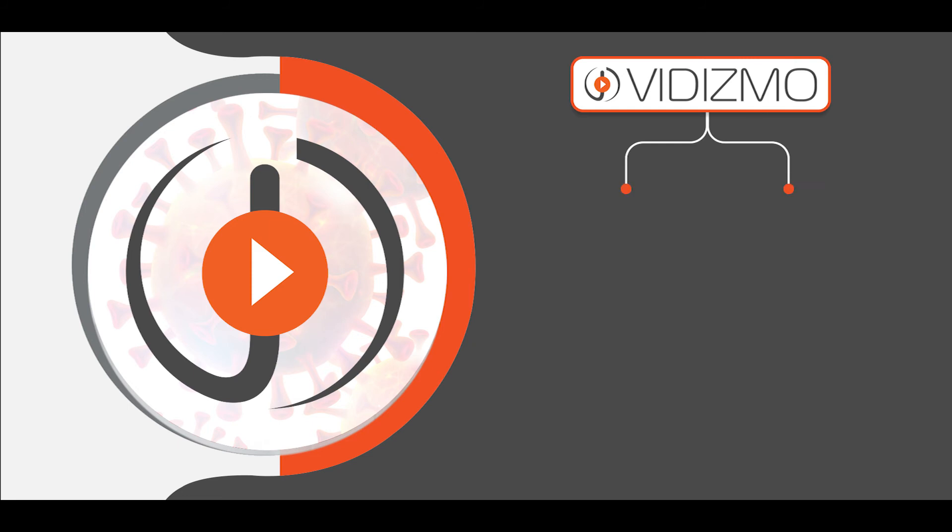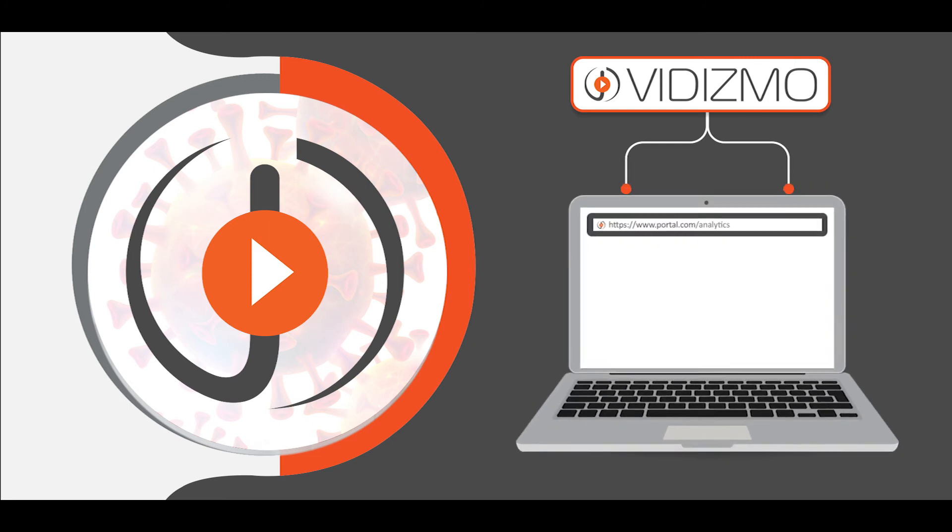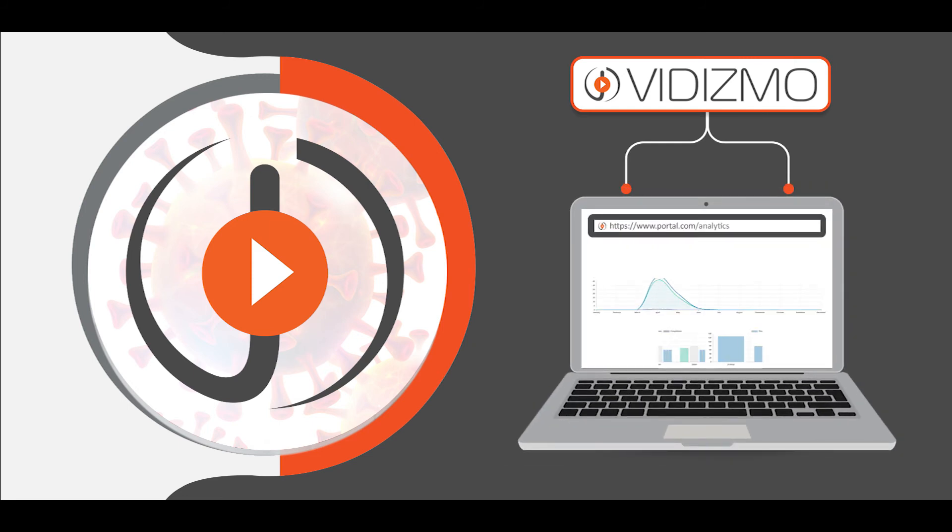Vidizmo offers a centralized portal with data-driven insights, so you can analyze how your videos are being consumed, the performance of your videos, and user engagement on videos.